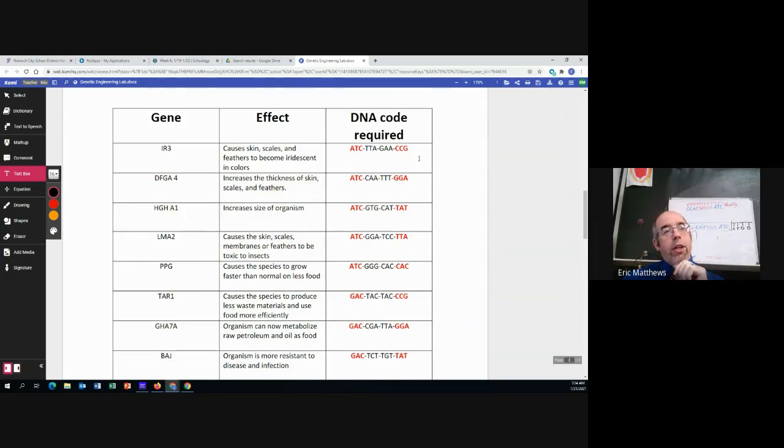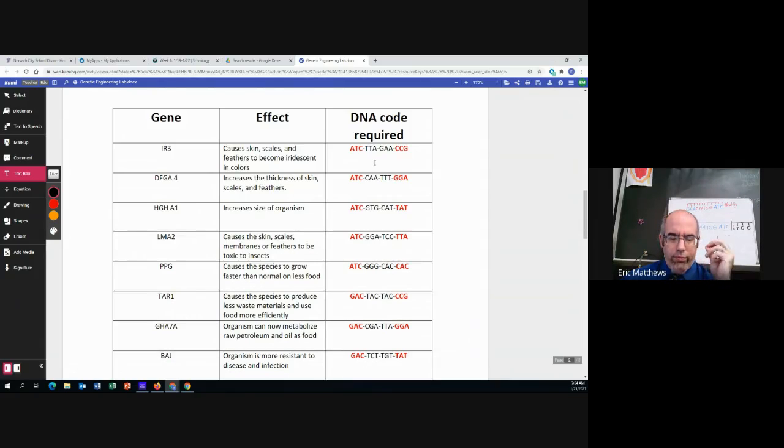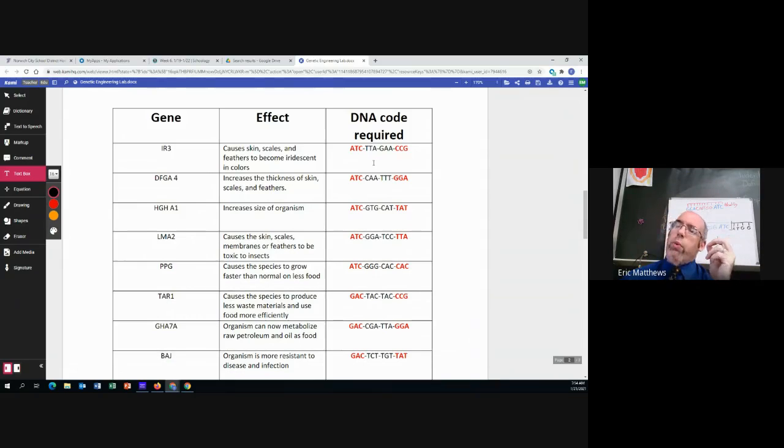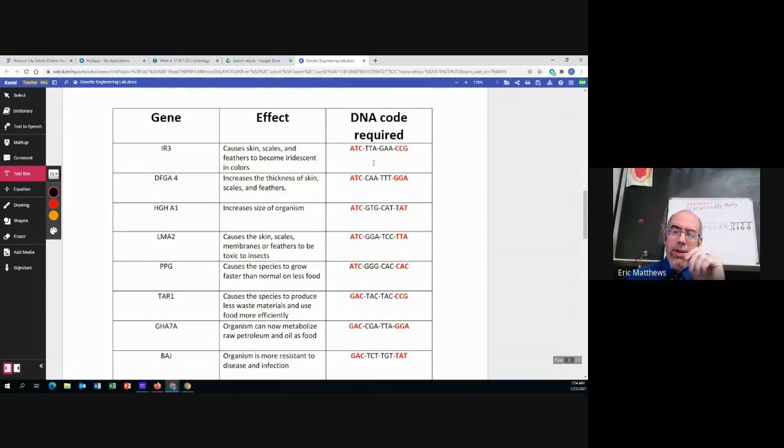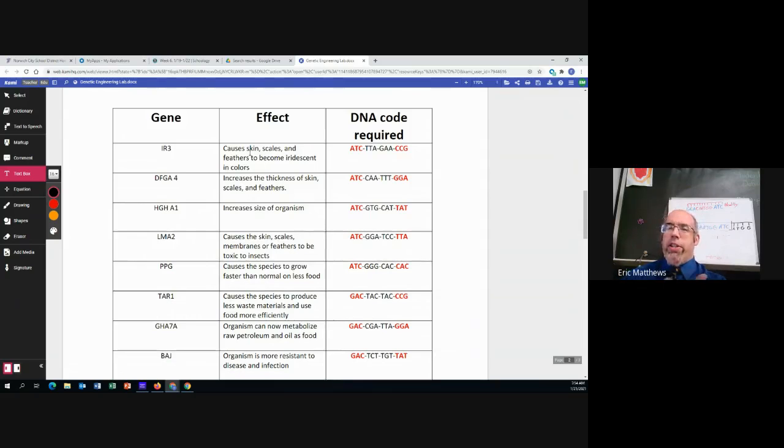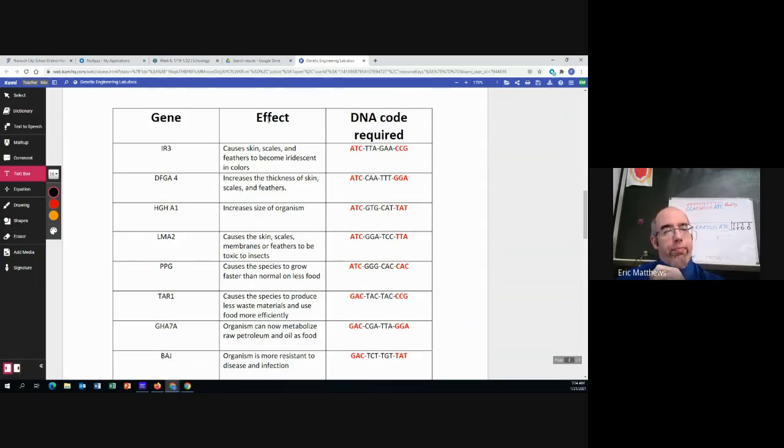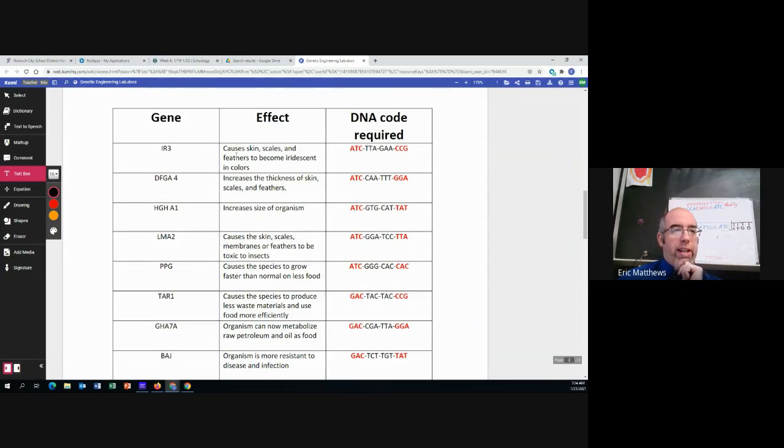So let's imagine that we have decided on aesthetic, right? We want to genetically modify a creature just for appearance. And one of the things we want to do is iridescent color. Let's work with a bird. Let's say that we're trying to turn a peacock into something really extraordinary. All right. So we want to put IR3 in.